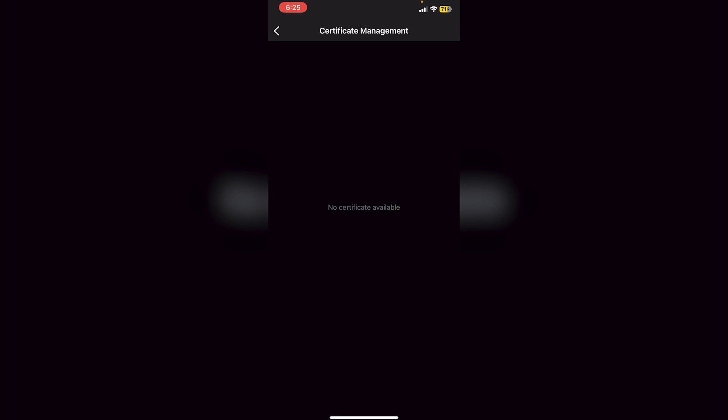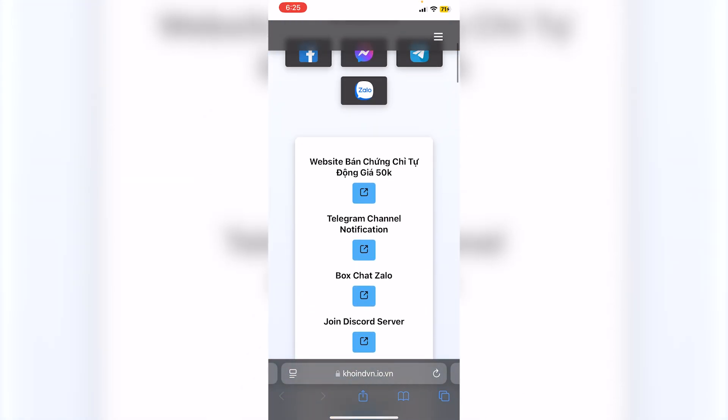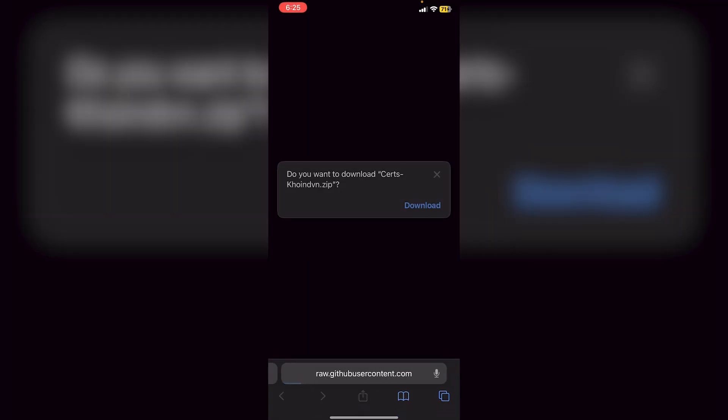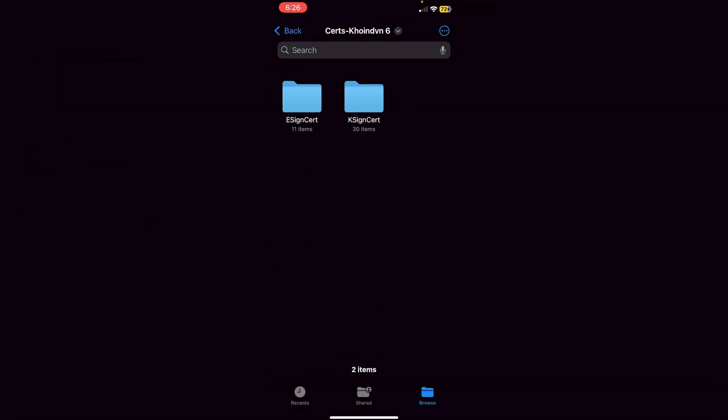Even if a certificate is revoked, you can use this method. Go back into the website and scroll all the way up until you see 'Download Certificate.' Click Download. Now go into Files, locate the 'certs' folder, then the developer's name. Click on your newest file and extract it — just click on it. You'll see the certificates broken down into two sections: e-sign and k-sign.